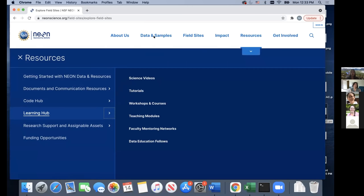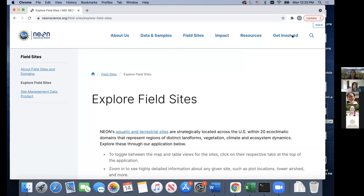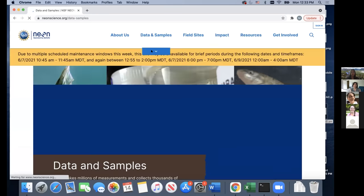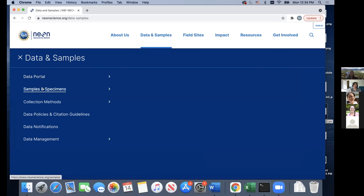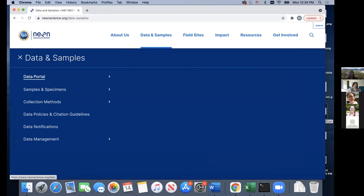Now let's get into a little more on the data. If we go to the Data and Samples tab, you'll see the data portal up here — I'll get to that in a minute. But first I want to cover some other great web pages associated with our data portal. A lot of these links are actually within the data portal as well; this is just another way to navigate to them.